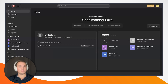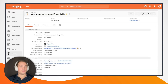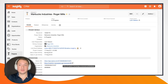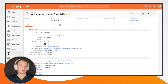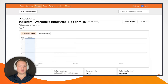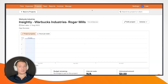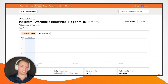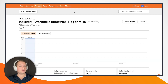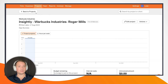Now let's jump back into Insightly and take a look at the Harvest project that was created in conjunction with the Asana project. I have the Harvest URL here and I'm going to go ahead and open that up. You'll notice I've used the exact same naming convention — Insightly dash, and then the name of the Insightly project, Warbucks Industries, Roger Mills. Currently, we have not tracked any time for this project.